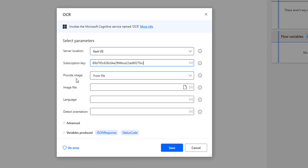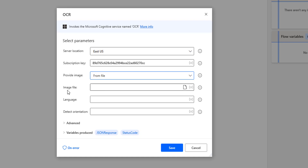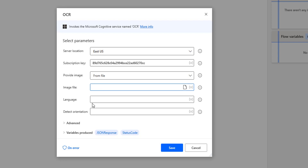The third parameter is Provide Image. There are two input methods supported by this OCR action: one is from file, another one is from GCS. From file, we are going to upload a file from the local computer — you have to give the image file at the local path. When you select from GCS, you have to provide the image URL from Google Cloud Storage. I'm going to select from file so that I will provide the image from the local path. The fifth parameter is the language. For the particular image you want to extract data from using OCR, you need to specify the language — English, Swedish, Portuguese, and so on.